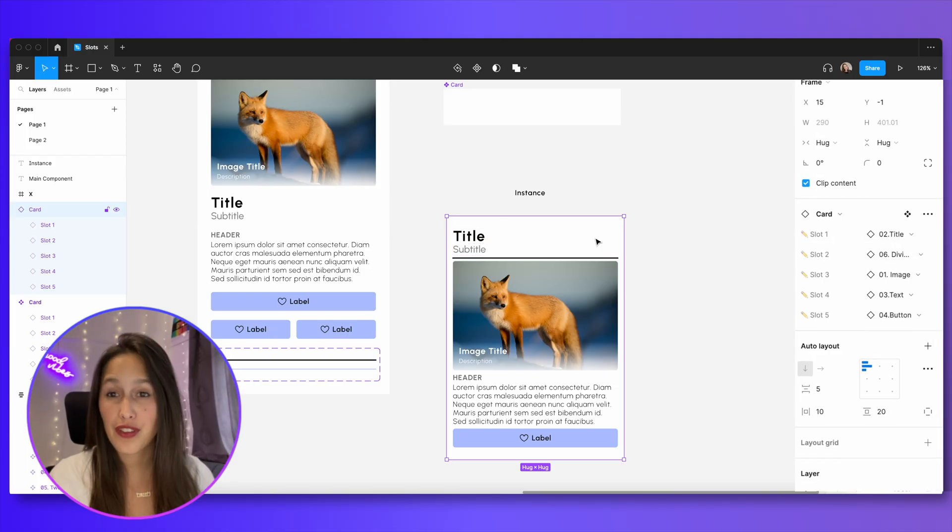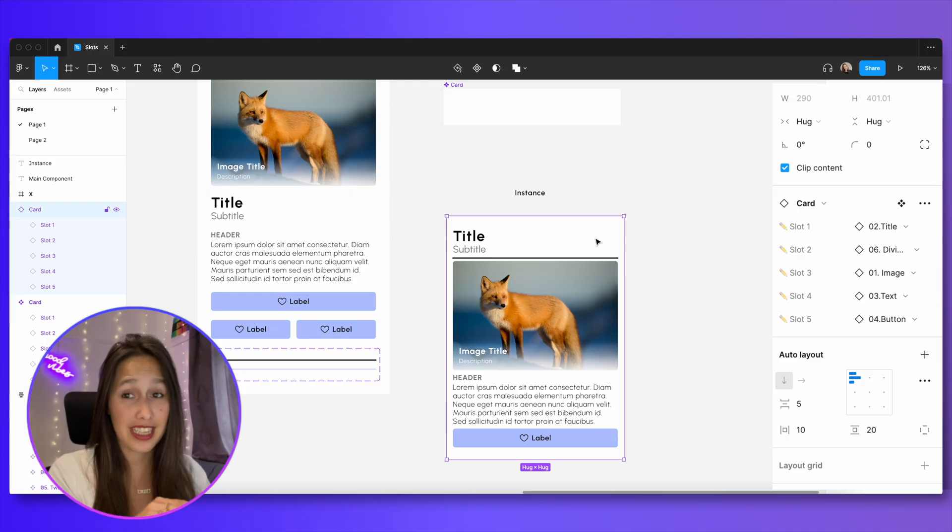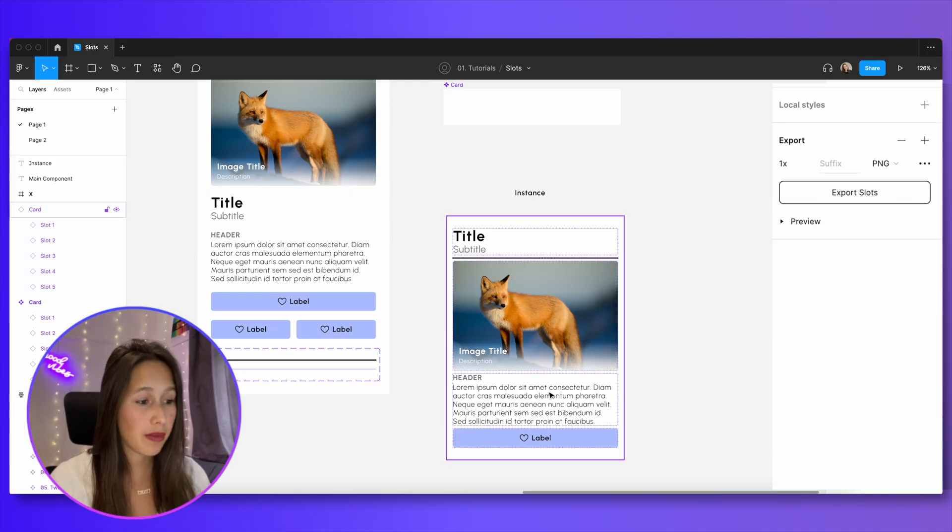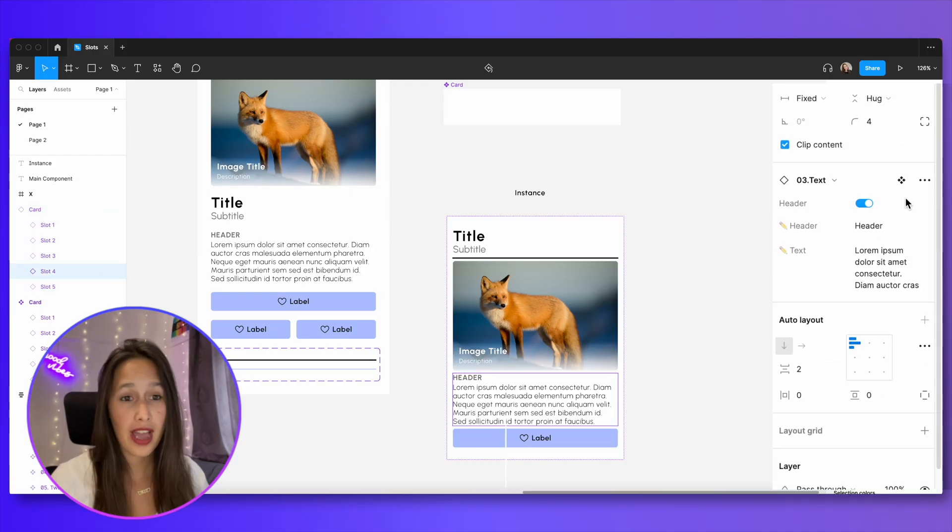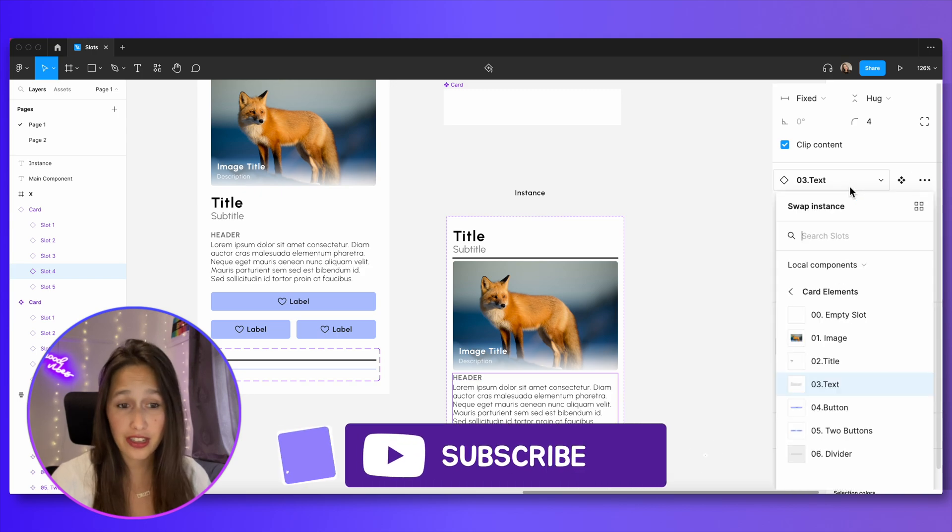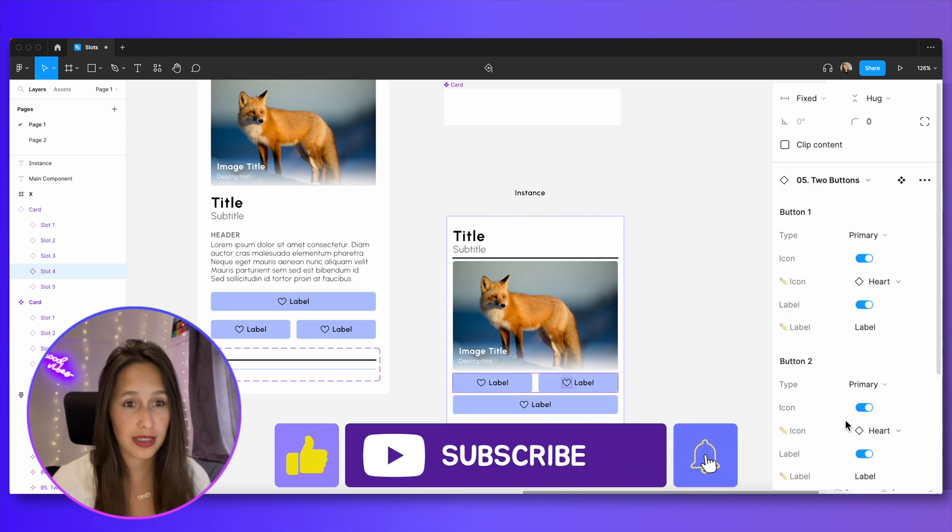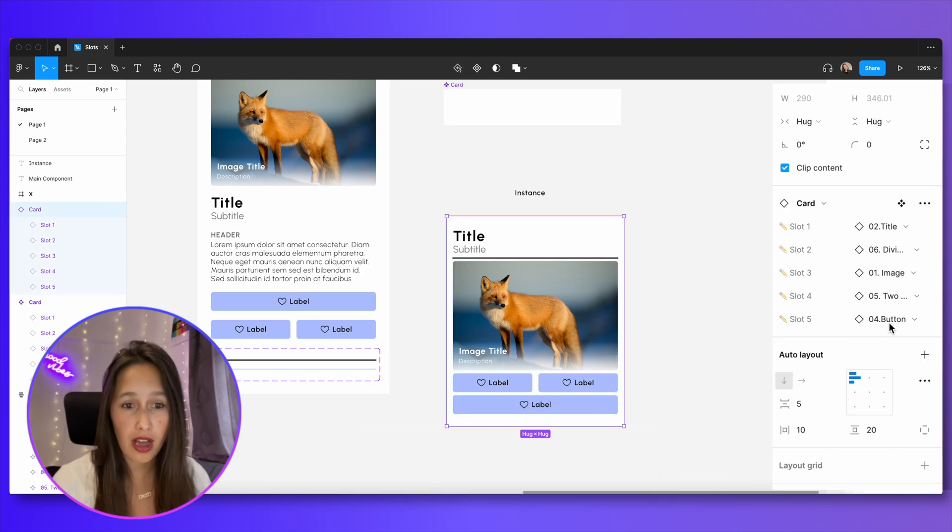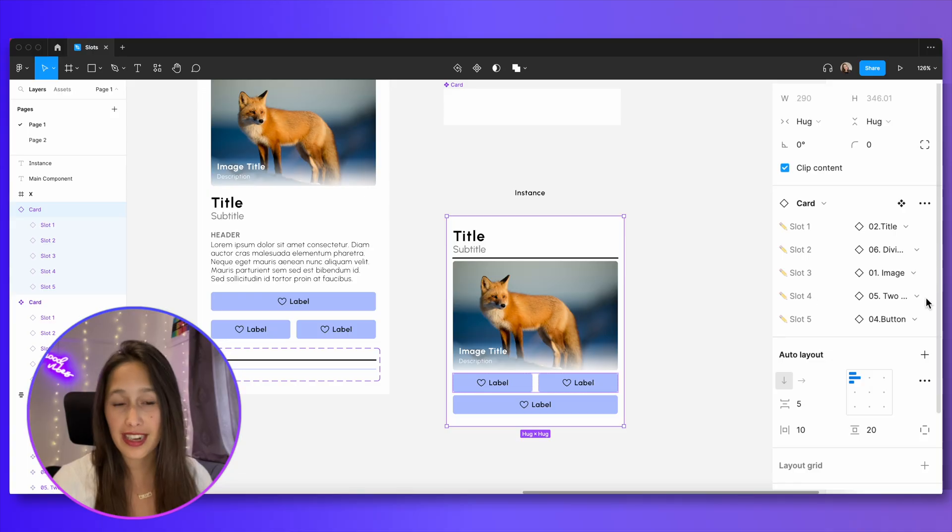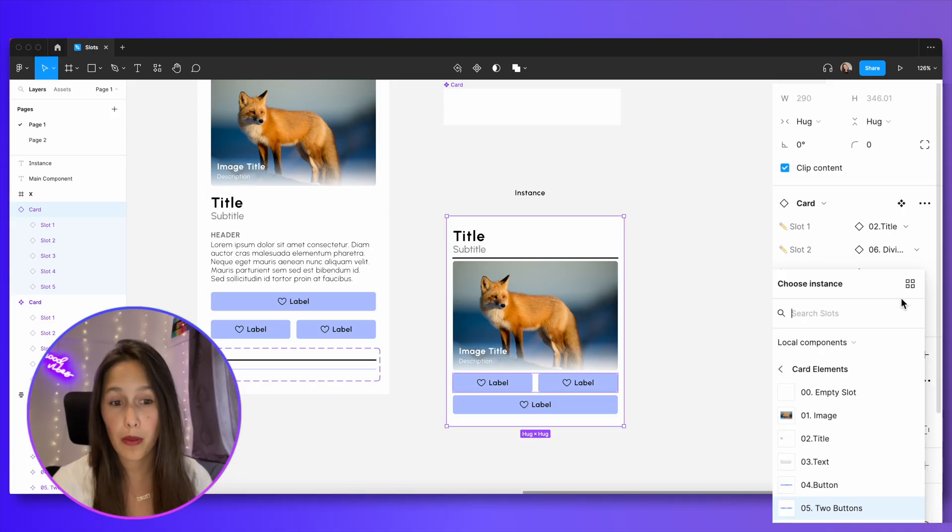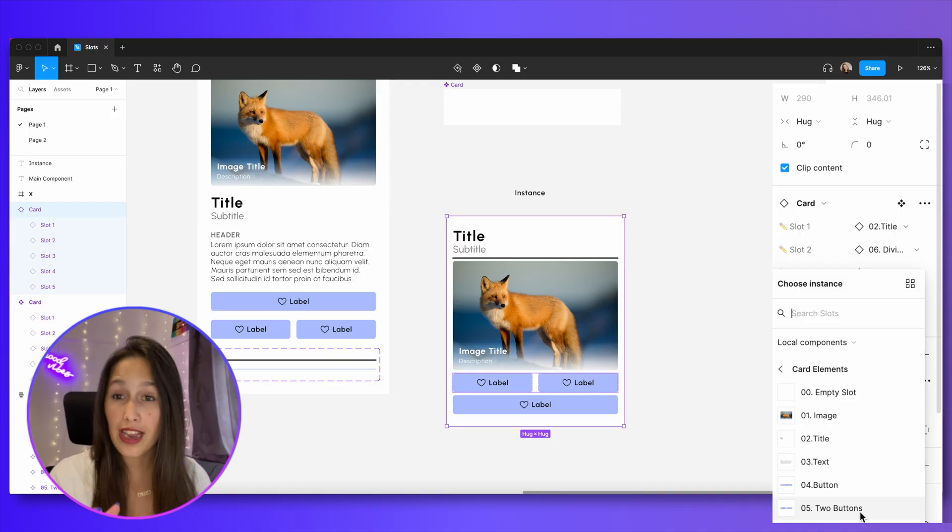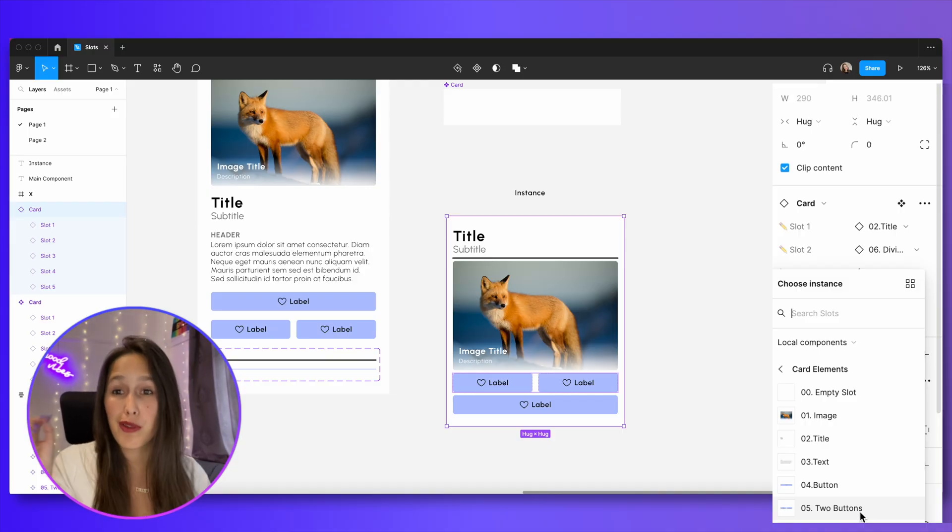If we feel more comfortable changing the instance from the actual instance itself, we can still do that. So if I double click over here into this text into slot number four, I can just change it from here from text to two buttons, for example. If I select my card, you'll see that that carries through, so it now knows that I changed slot number four to the two buttons component. So you can do it from within the instance, or you can do it from the top level from the card itself.